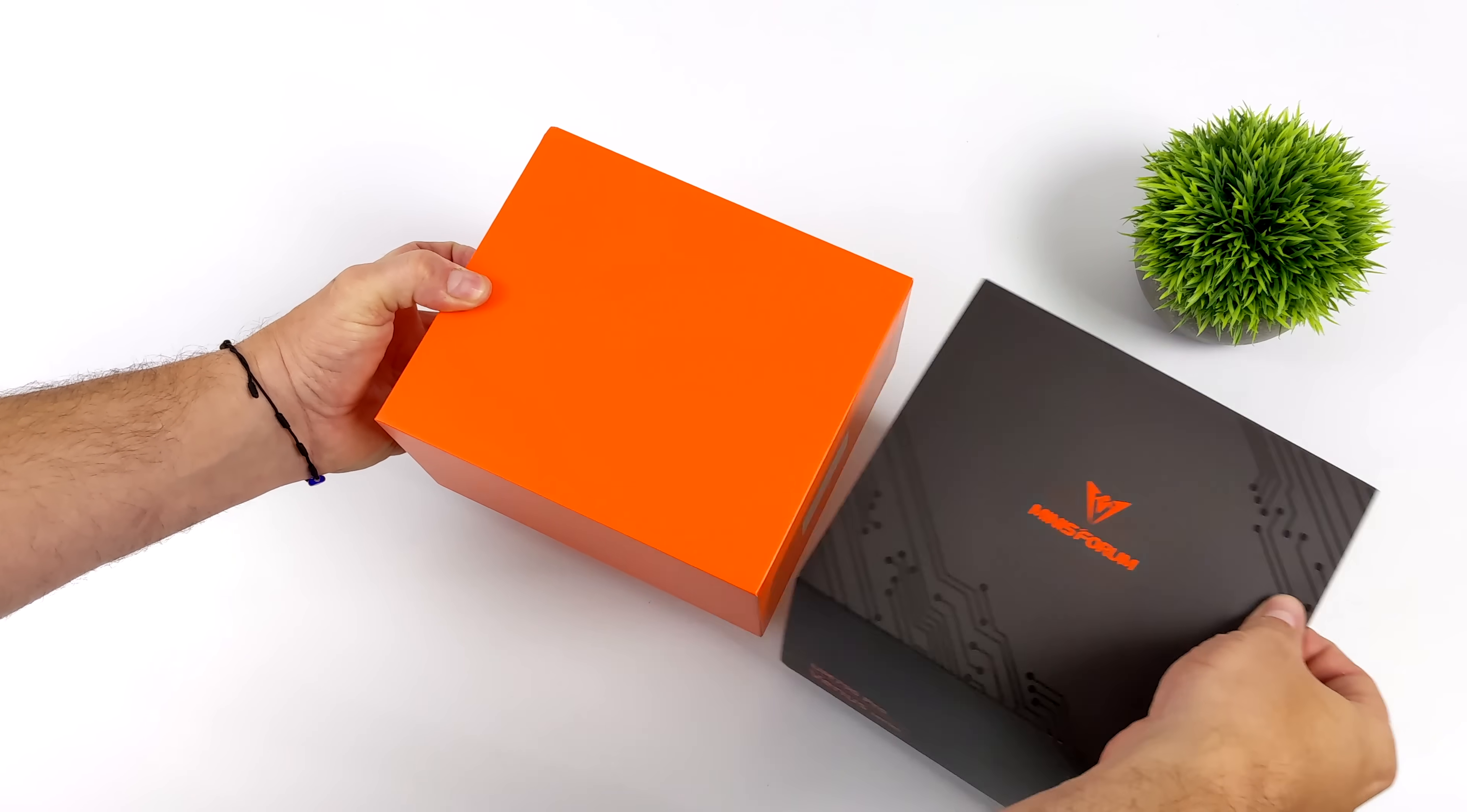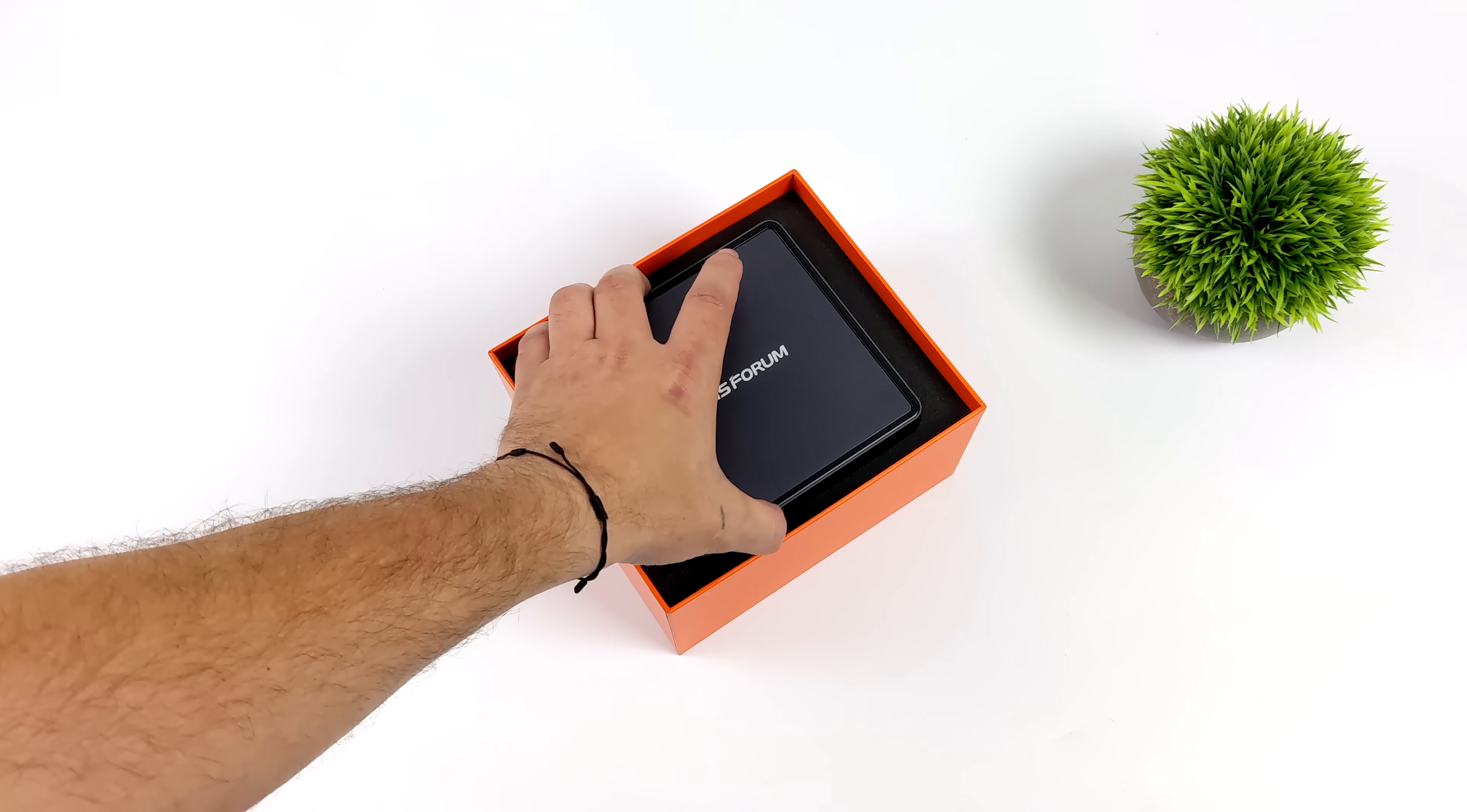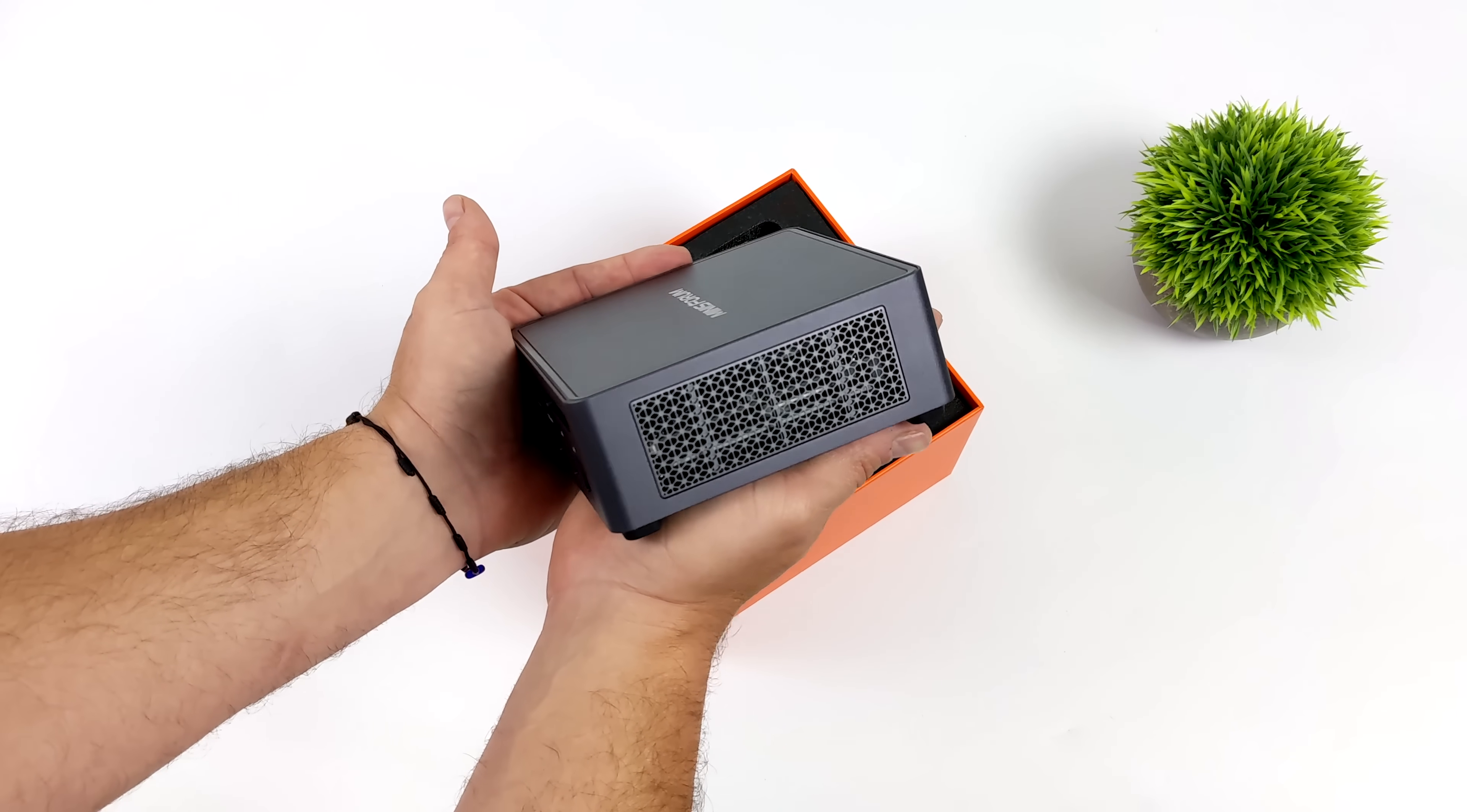The Ryzen 9 7940HS and with this we get 8 Zen 4 cores up to 5.2 GHz and RDNA 3 graphics up to 2800 MHz and yeah there is some overclocking we can do actually on the CPU and GPU side of things but with this unit we're going to be keeping it at the stock clocks and I'll tell you right now this is definitely one of the best performers we've taken a look at so far.